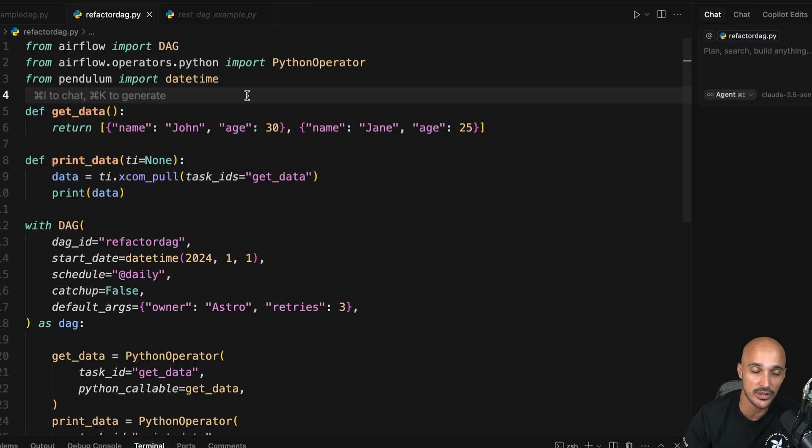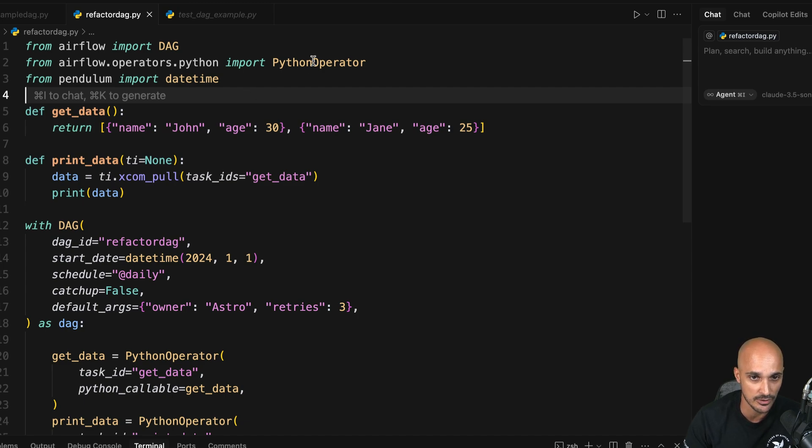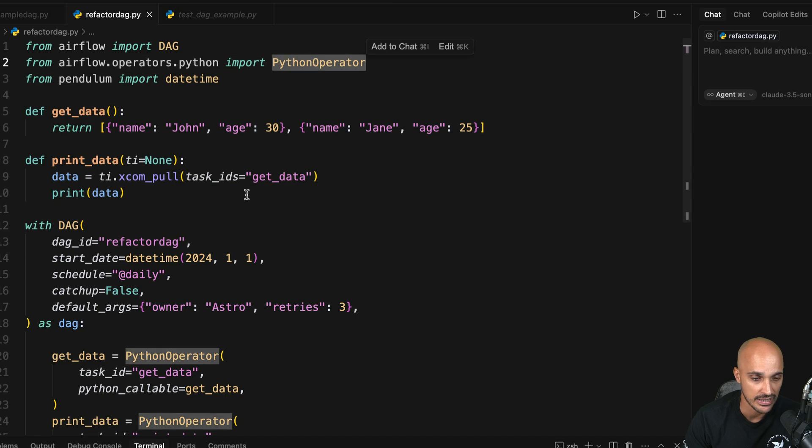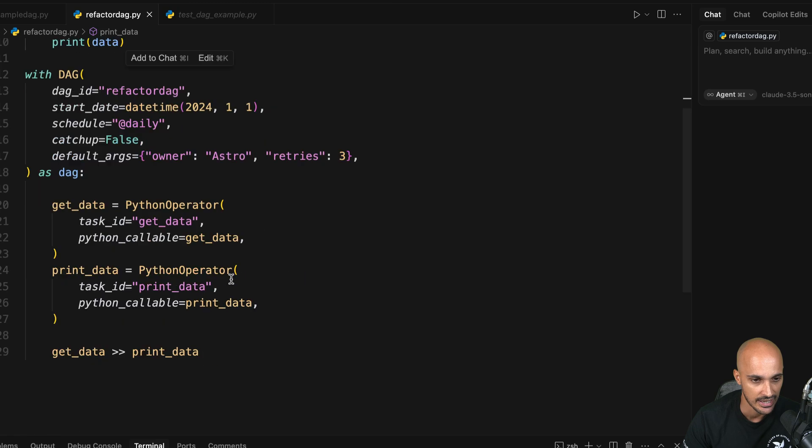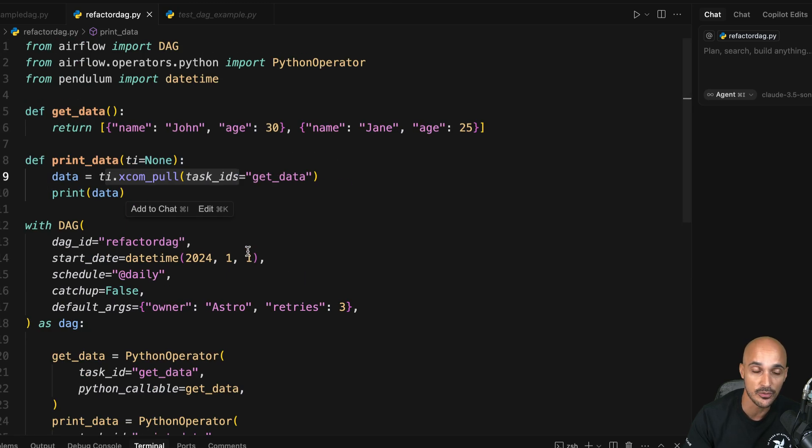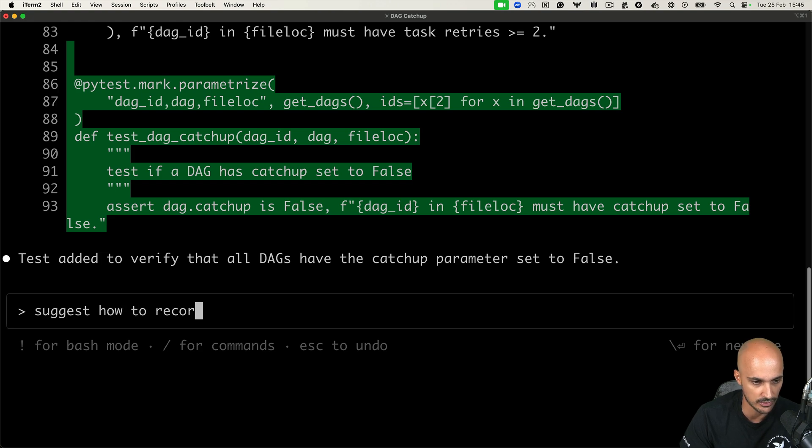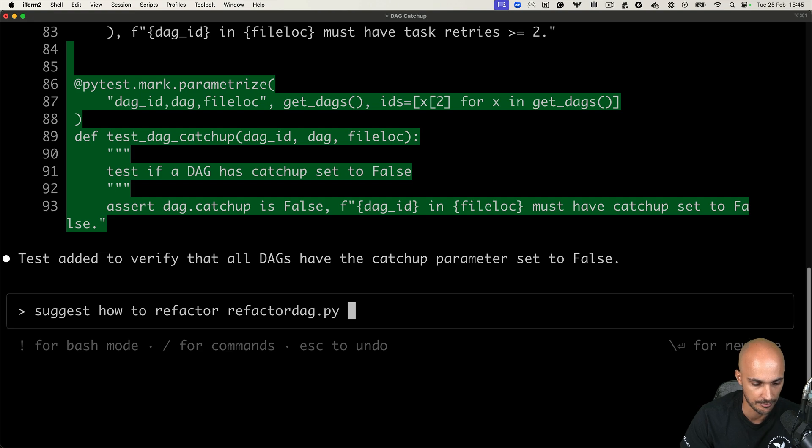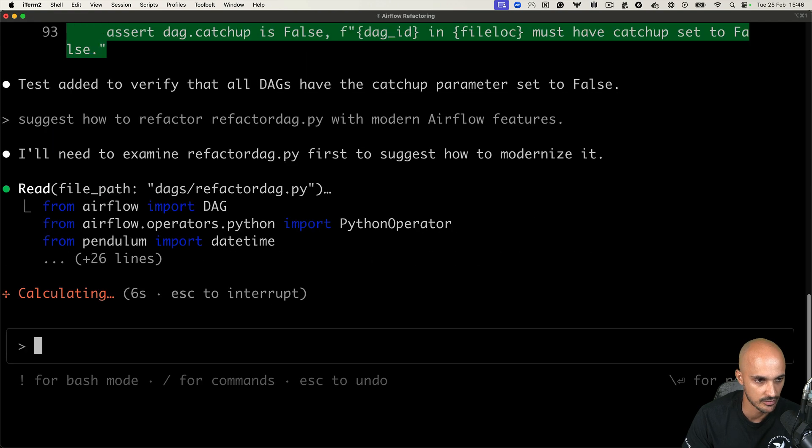For the last example, we're going to see if Claude Code is able to refactor this data pipeline. So as you can see here, there are many things that can be improved. For example, we are using the Python operator instead of the task decorator. We are sharing data using XCOM pool instead of the task free API and so on. So let's take a look at what Claude Code can suggest us to improve that data pipeline. Let's say something like suggest how to refactor DAG.py with modern airflow features. So let's see what we get.